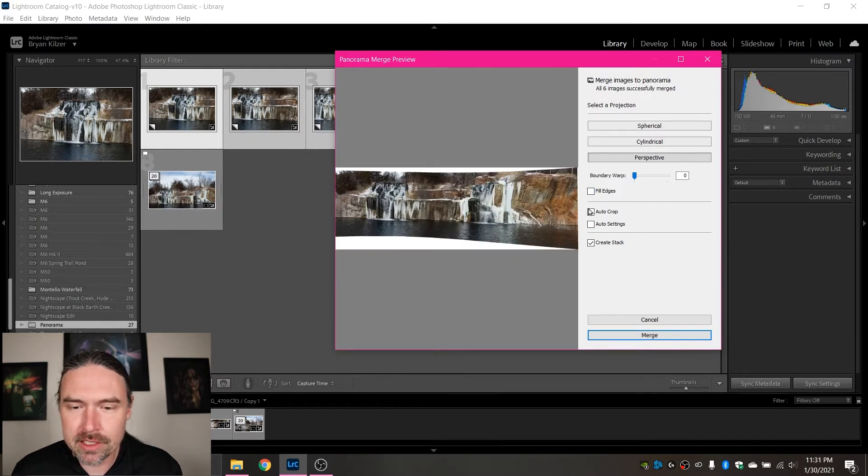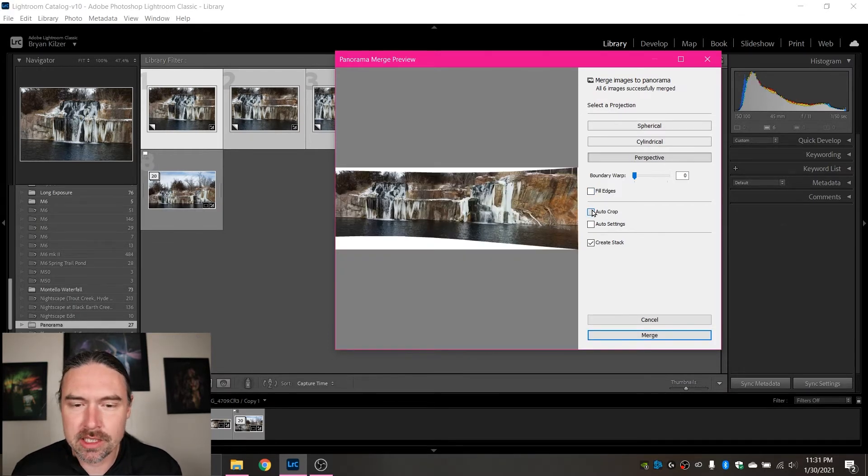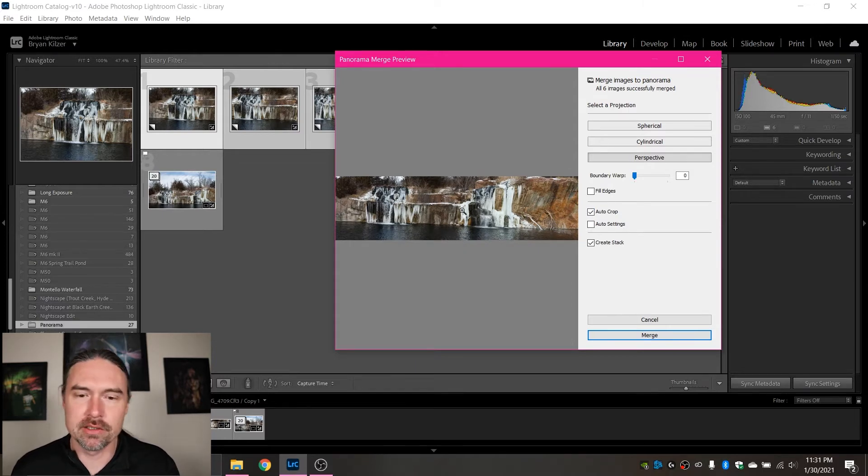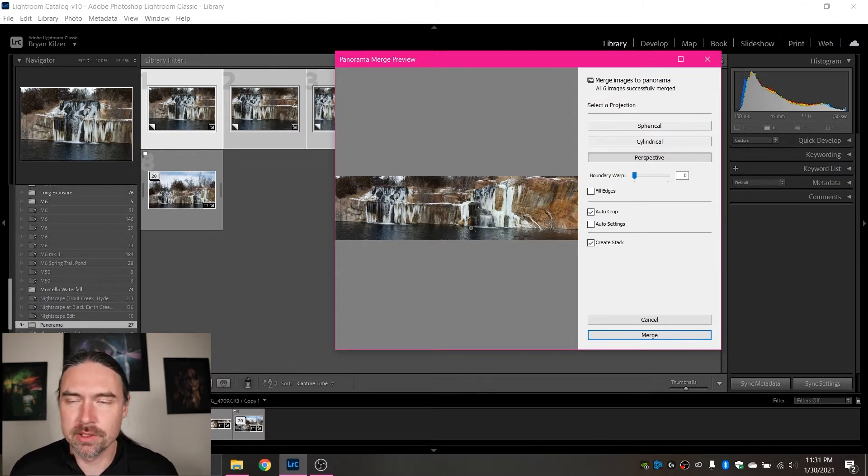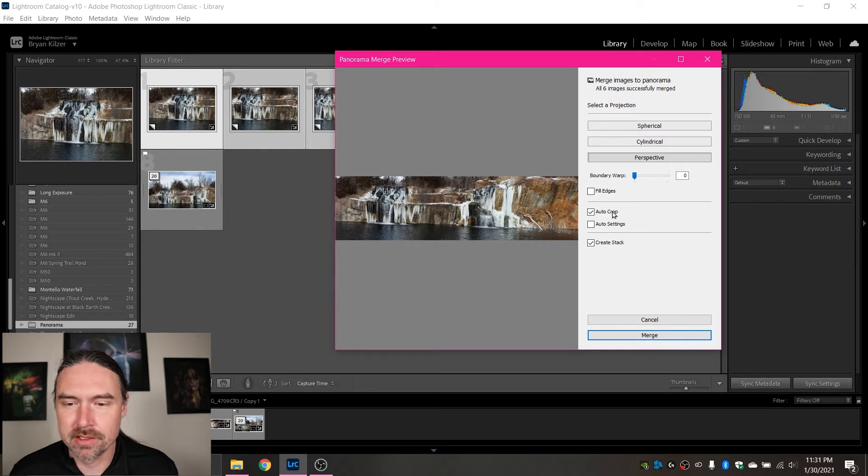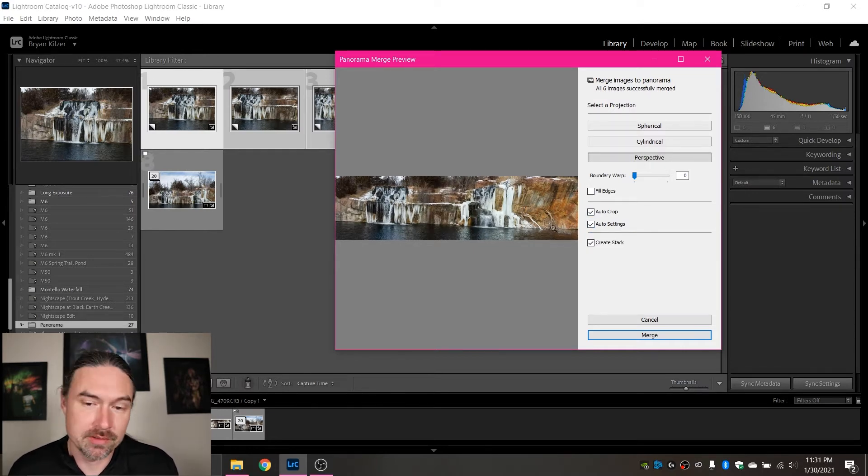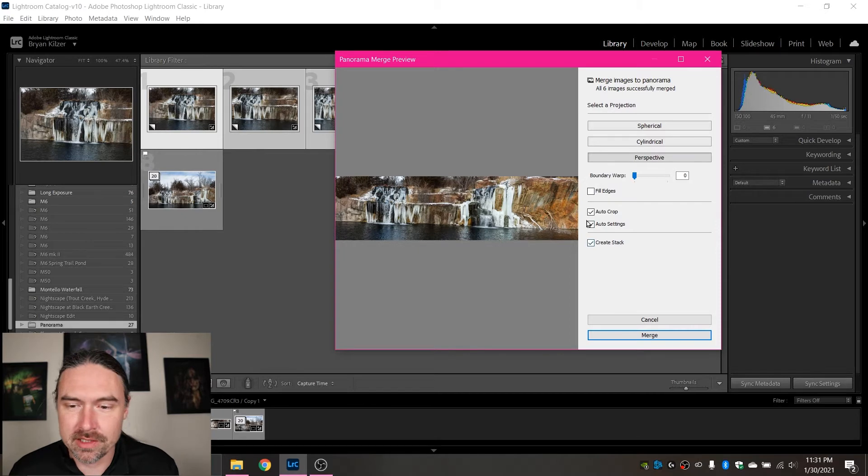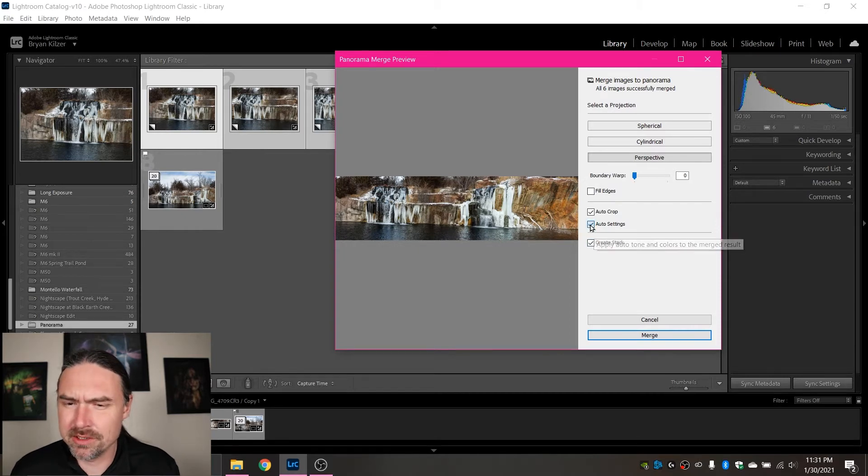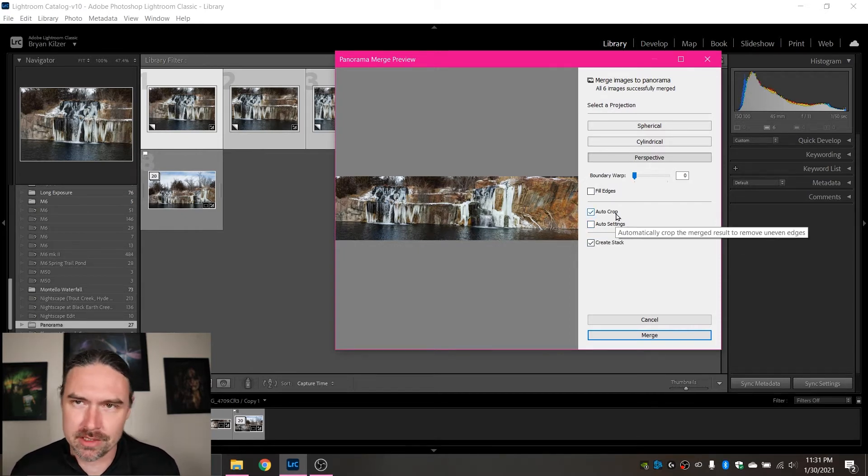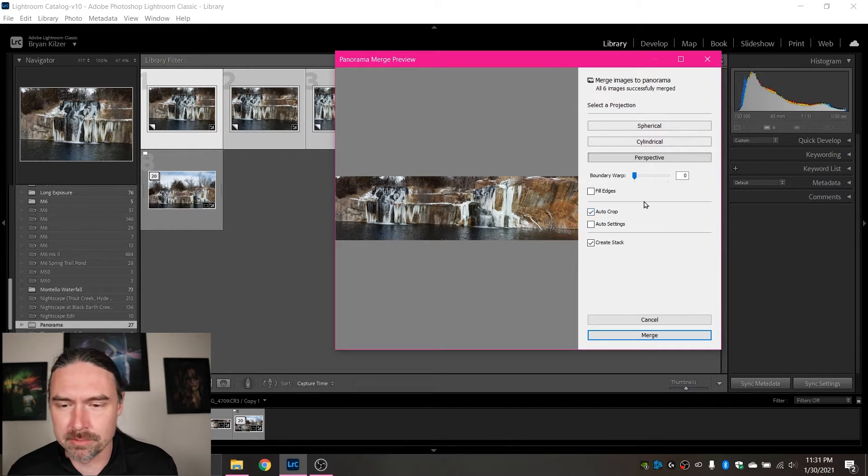You also have the option to auto crop and it'll just crop in so that your picture has no unused space. You can use auto settings and just put automatic settings on it. Frankly, I don't know why you wouldn't do that in development afterwards, but if you're just rushing through, then that is an option.